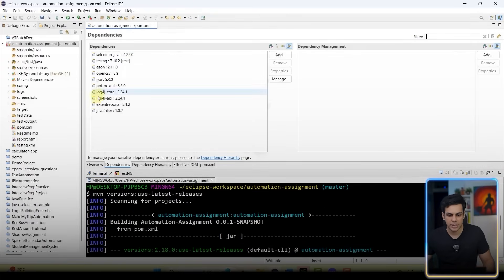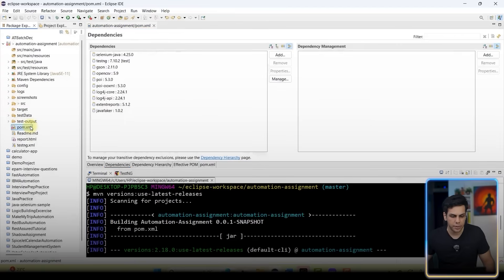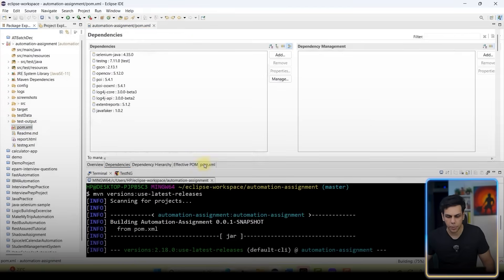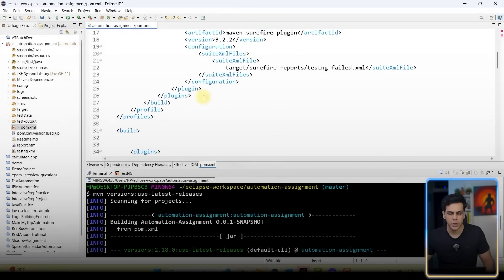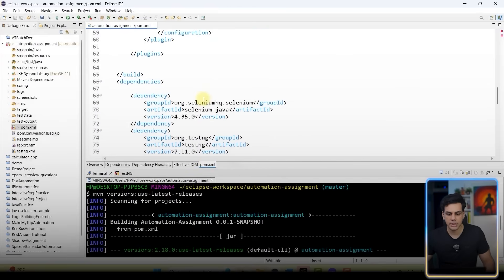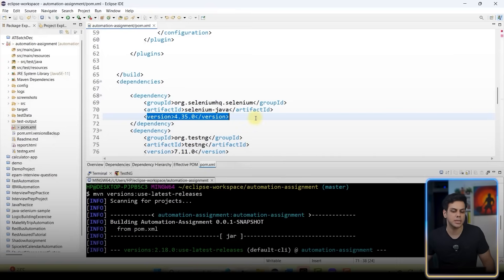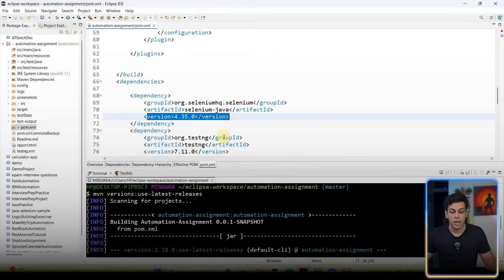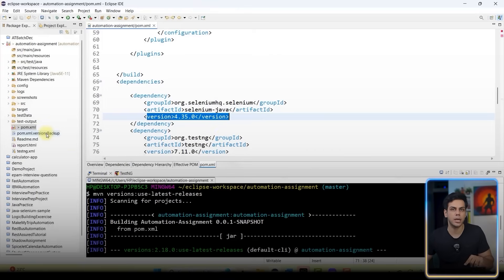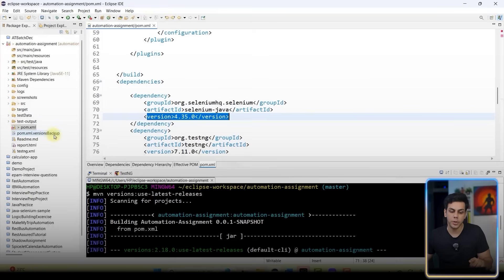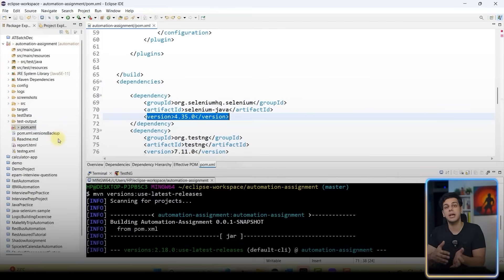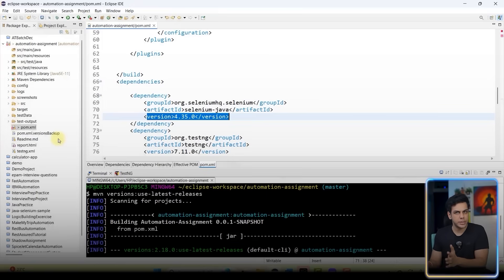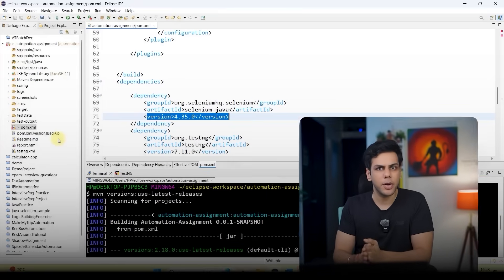If I bring this over and go to pom.xml file, you will notice that Selenium version is now 4.3.5 - a moment back it was 4.2.5. Along with that, it has created a backup file for me - pom.xml.versionsBackup. This version backup is technically having the older versions of the dependencies which I was using in the past. Makes sense to everyone? Perfect.